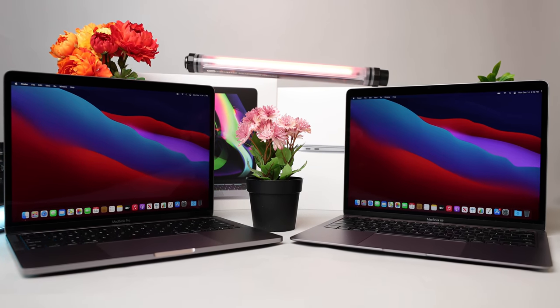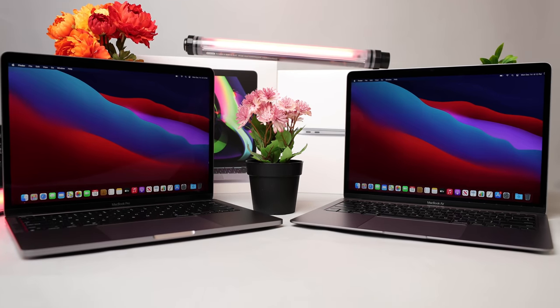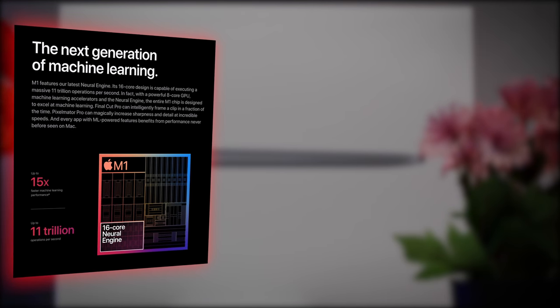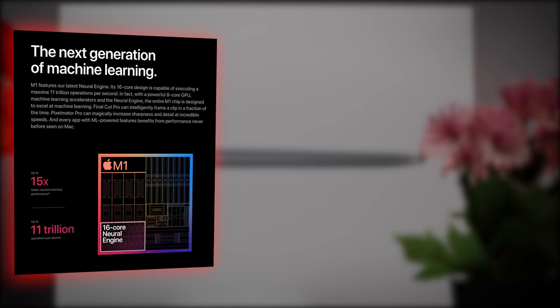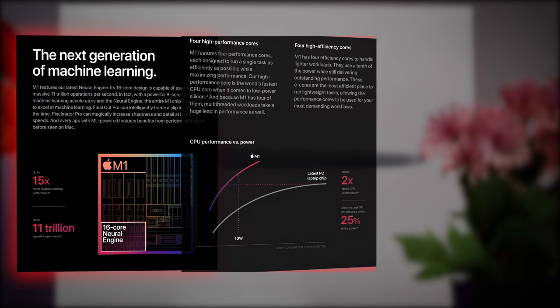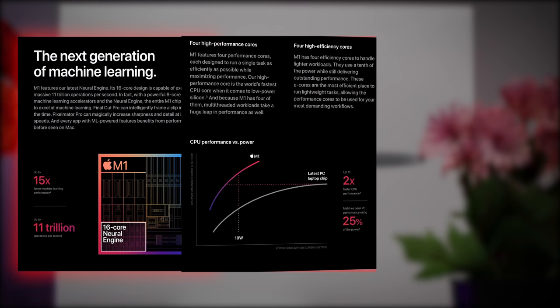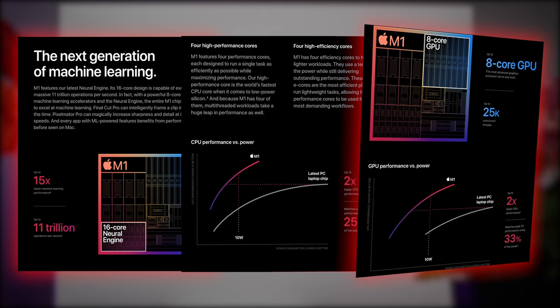You're going to hear a lot about the new M1 chip. It's really a game changer, and just about every performance aspect of the MacBook Air will benefit. Everything from extra power under the hood to extended battery life, to even a more vibrant display.